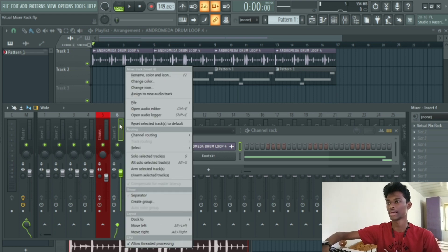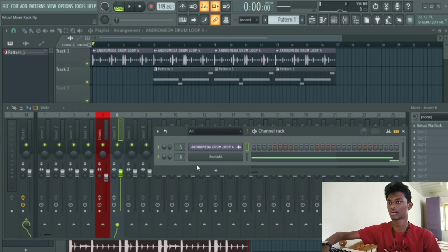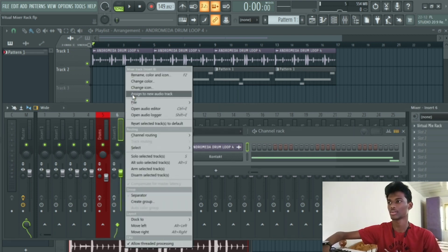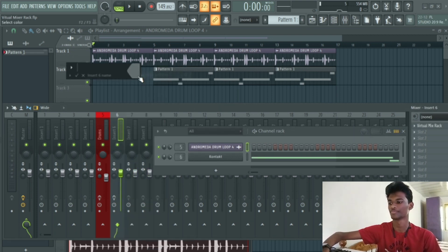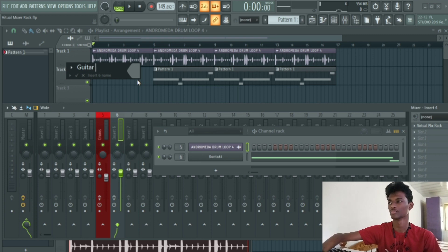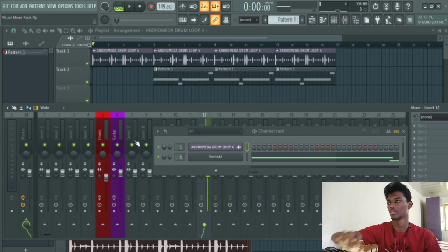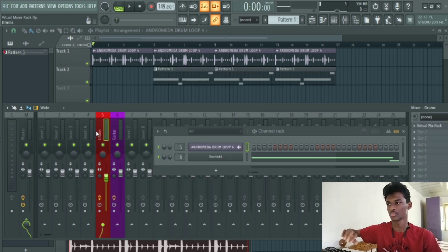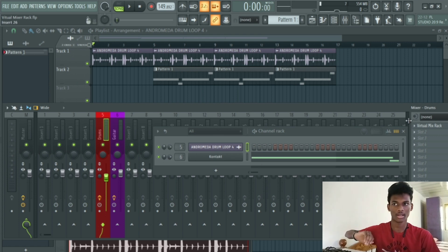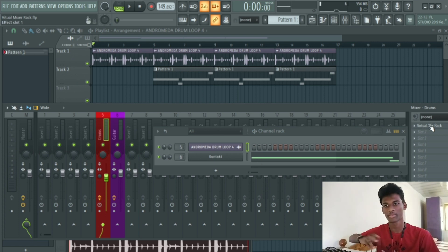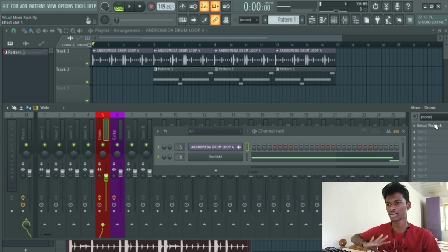And this is electric guitar. Now we will play the Virtual Mixer Rack.